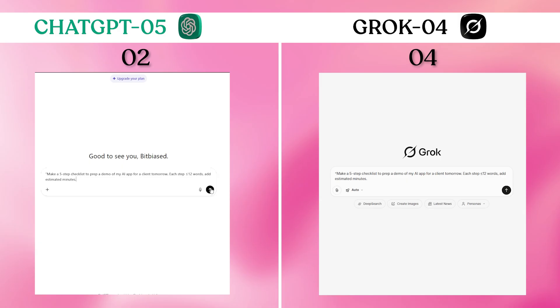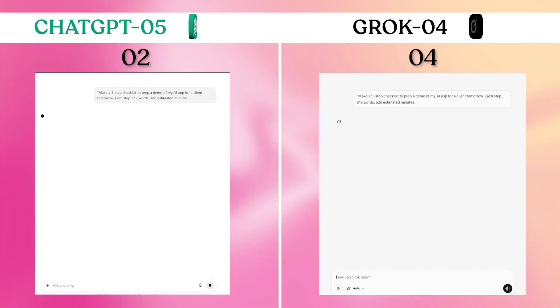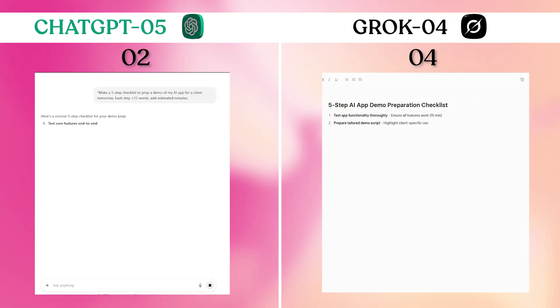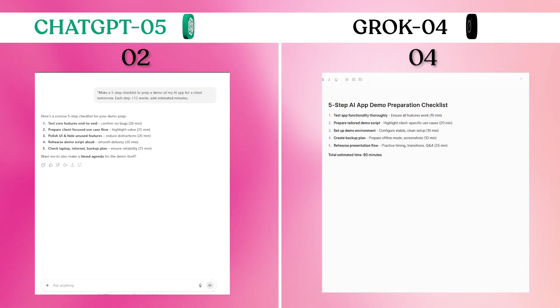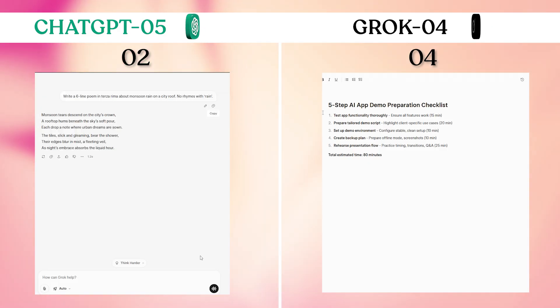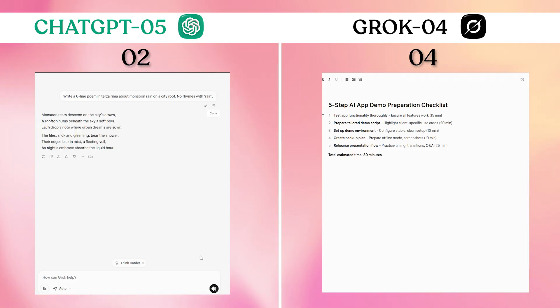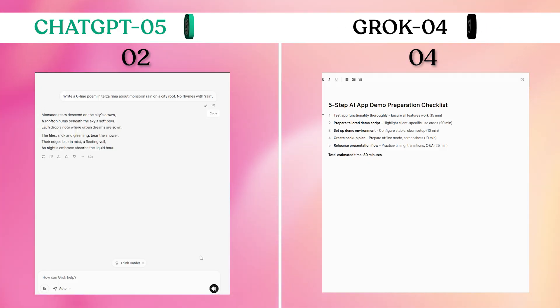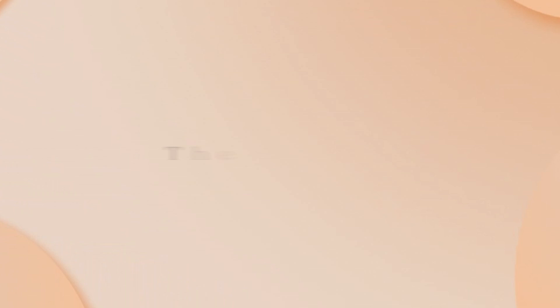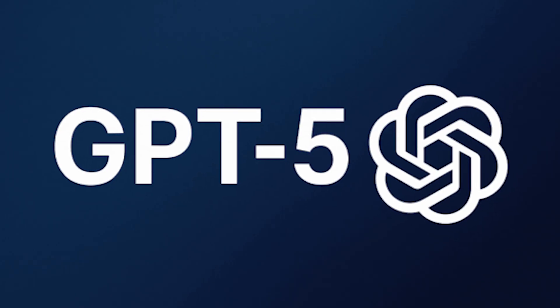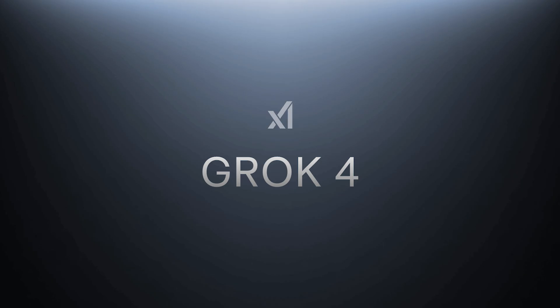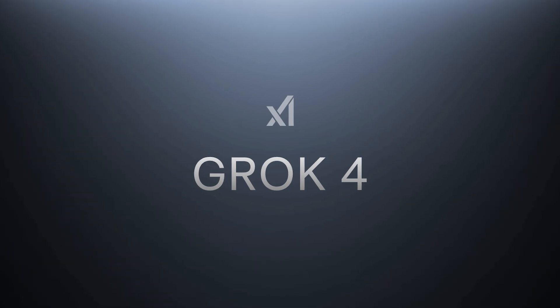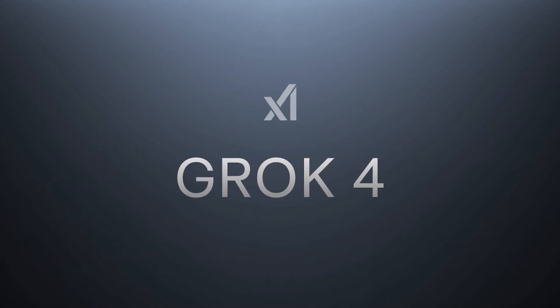Both delivered practical, immediately usable checklists with realistic time estimates. The formatting was clean and the advice was sound from both models. Perfect tie on straightforward organizational tasks. The surprising performance patterns. The final score: ChatGPT-5 won two tests, Grok-4 won four tests with four perfect ties.